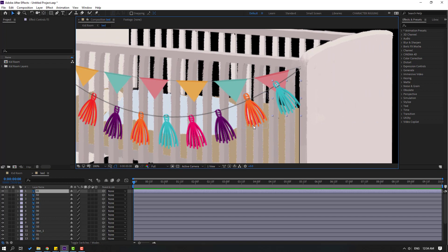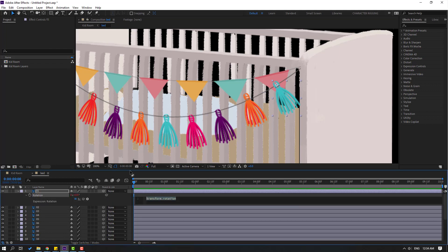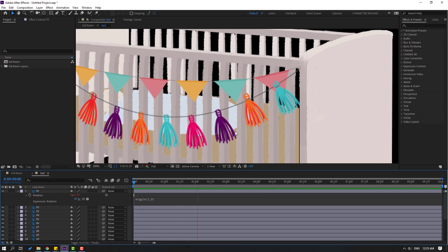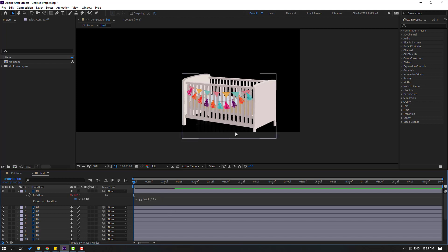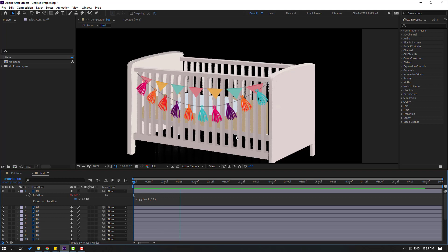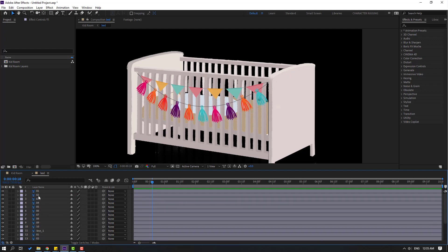Let's select layer one and make animation with expressions. Press R to open rotation, hold Alt and click the time icon. Let's write here wiggle, one and nine. Let's see. Okay, let's try changing this to 12. Okay, that's good. Let's edit this expression and select all, then Ctrl+C to copy.